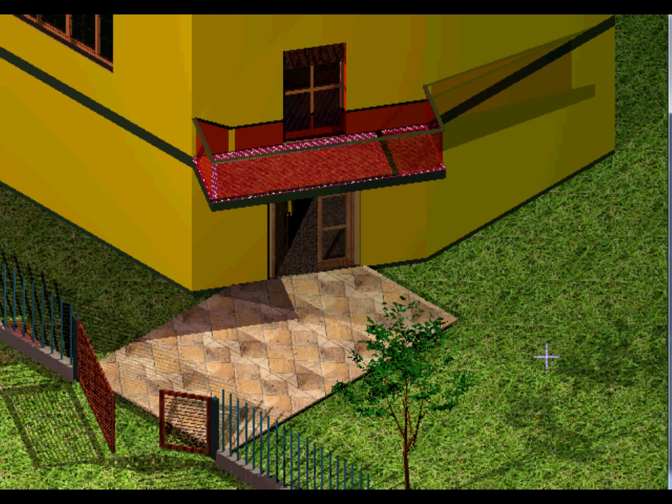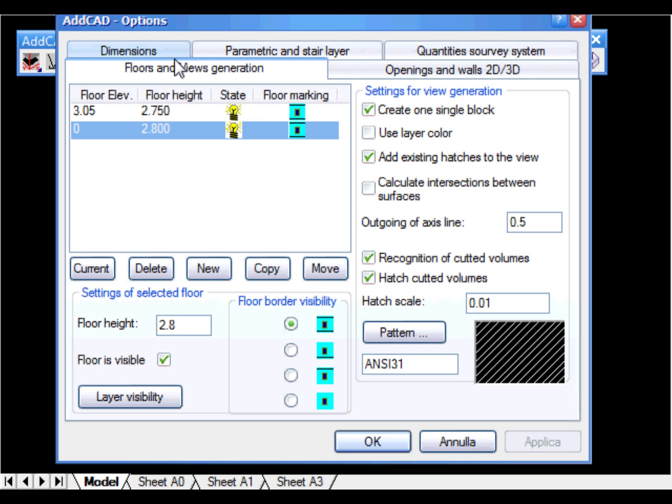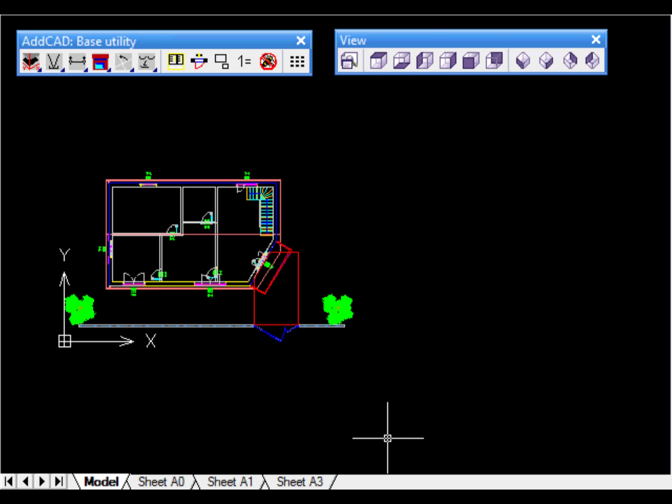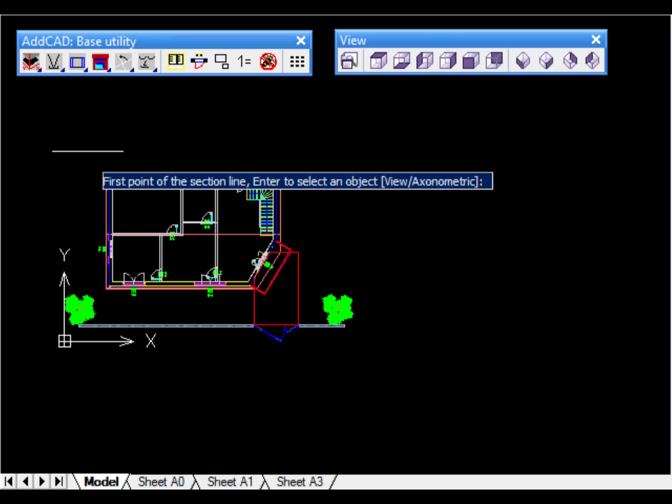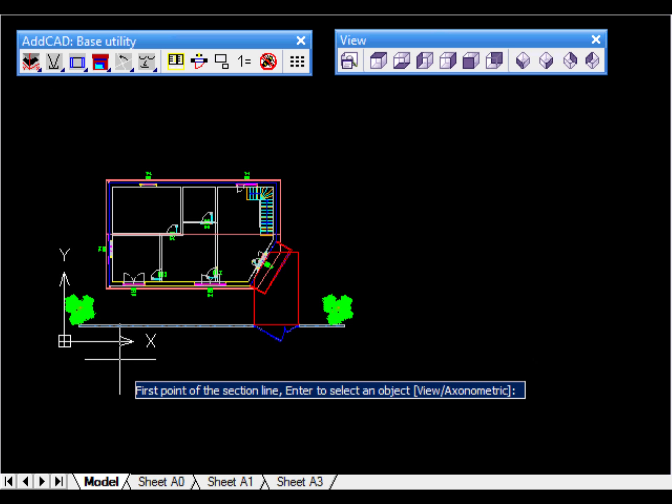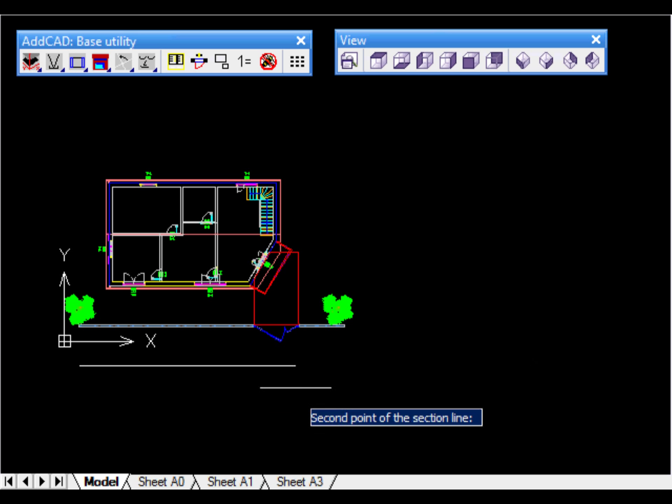An important task is obviously to produce elevation and section views. Also in this case, a number of options are available. For example, let's choose to use the layer of the objects. To obtain sections, a number of symbols are available to choose from.